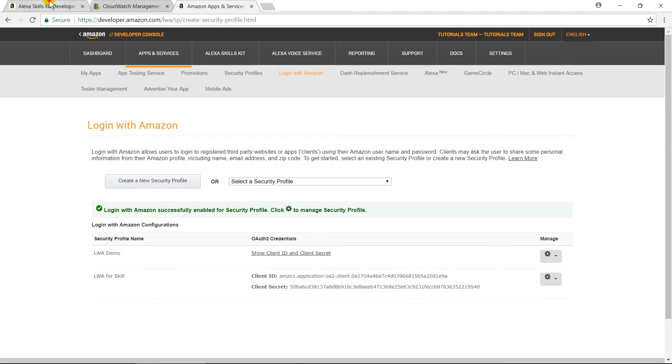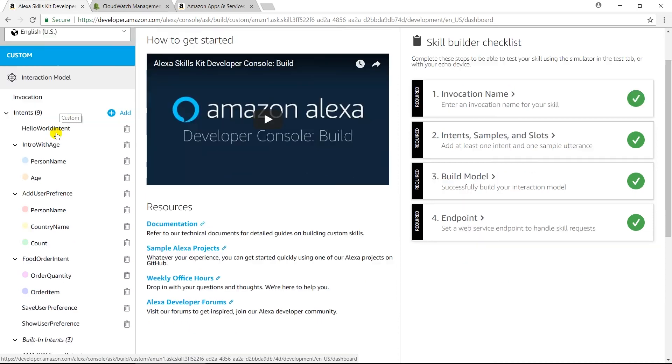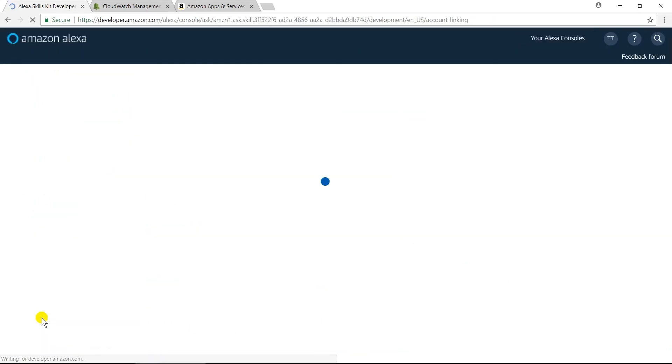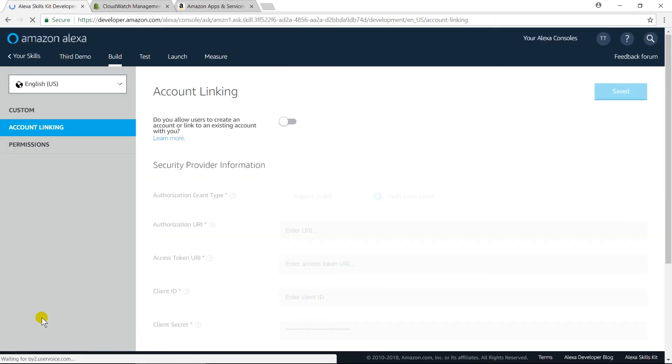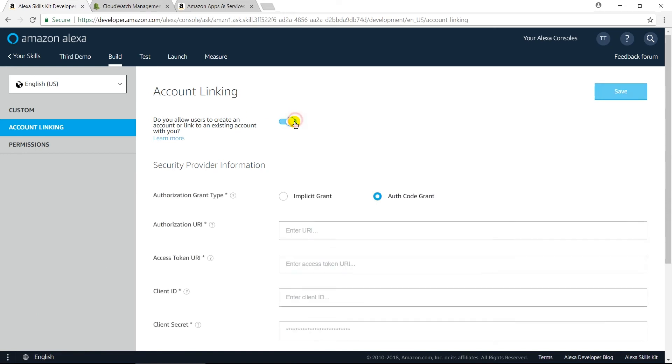Open Skill Console. Click on Account Linking. Enable Account Linking. Authorization Type will be Auth Code Grant.